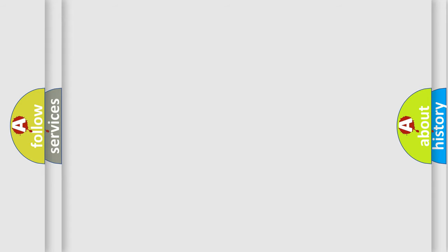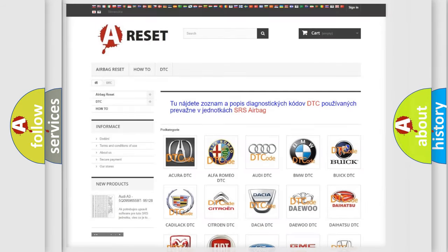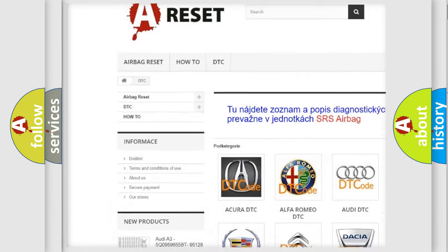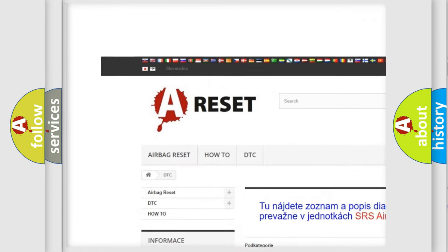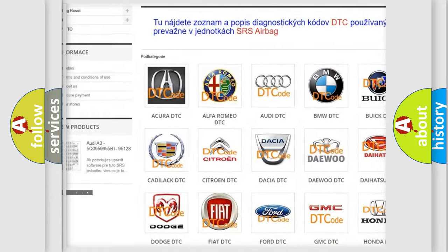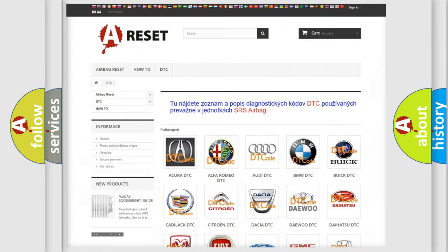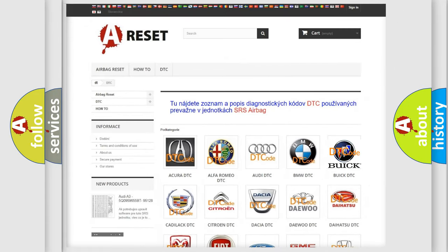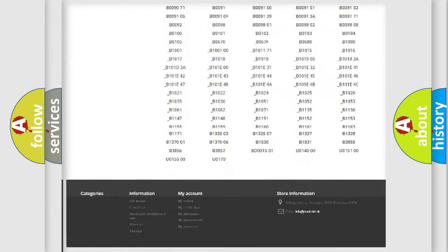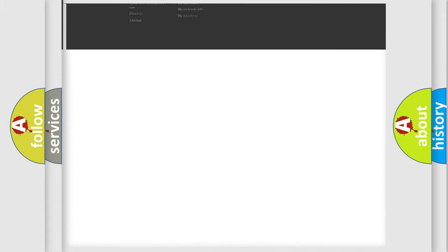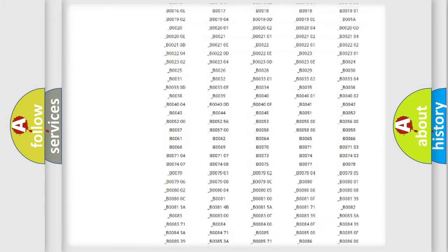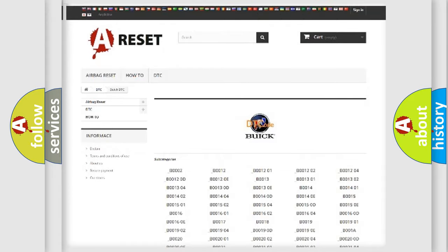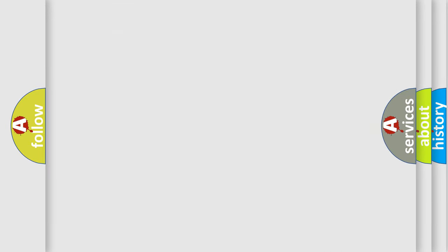Our website airbagreset.sk produces useful videos for you. You do not have to go through the OBD2 protocol anymore to know how to troubleshoot any car breakdown. You will find all the diagnostic codes that can be diagnosed in Buick vehicles and many other useful things.